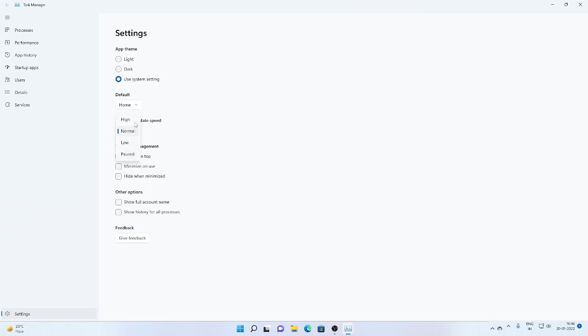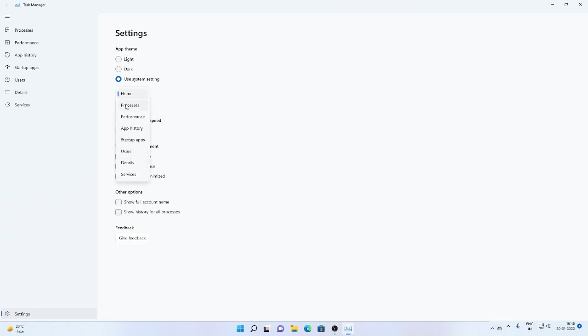We can change the update speed also. And by default to which page opens up, we can also change that. So that's it.